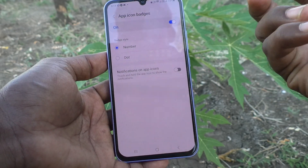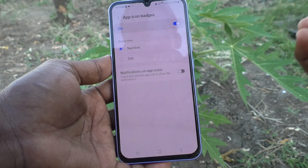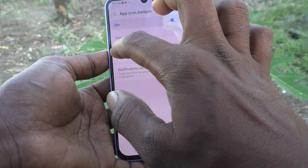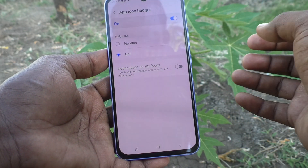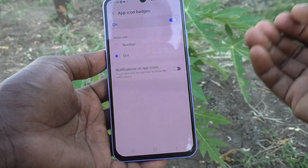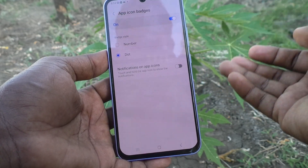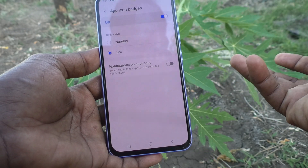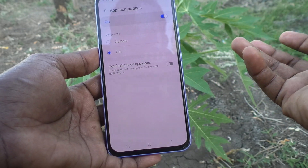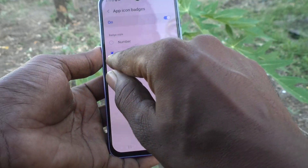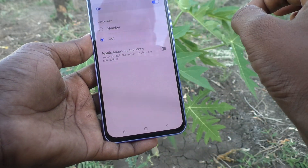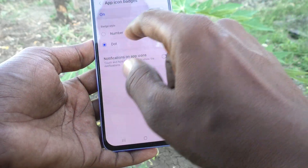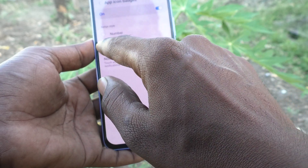If you want to use a dot instead of a number, just a dot will be showing — that means new notifications are there for a particular app, but how many notifications there are is unknown. If you are using dot mode, you can understand that some notifications are received by seeing the dot, but the exact count is not shown.